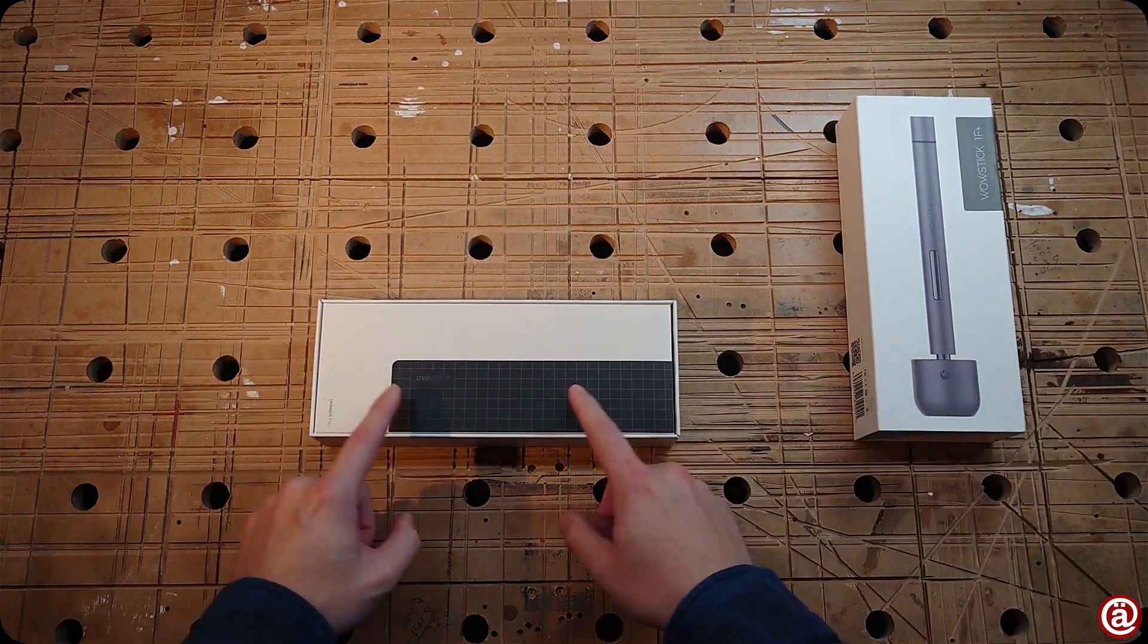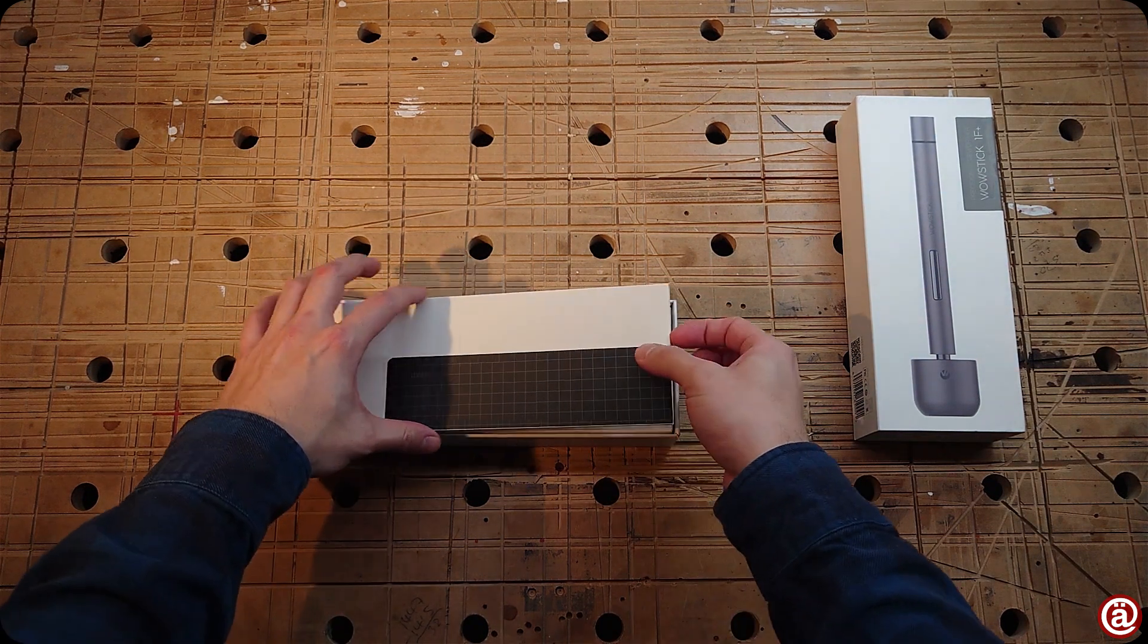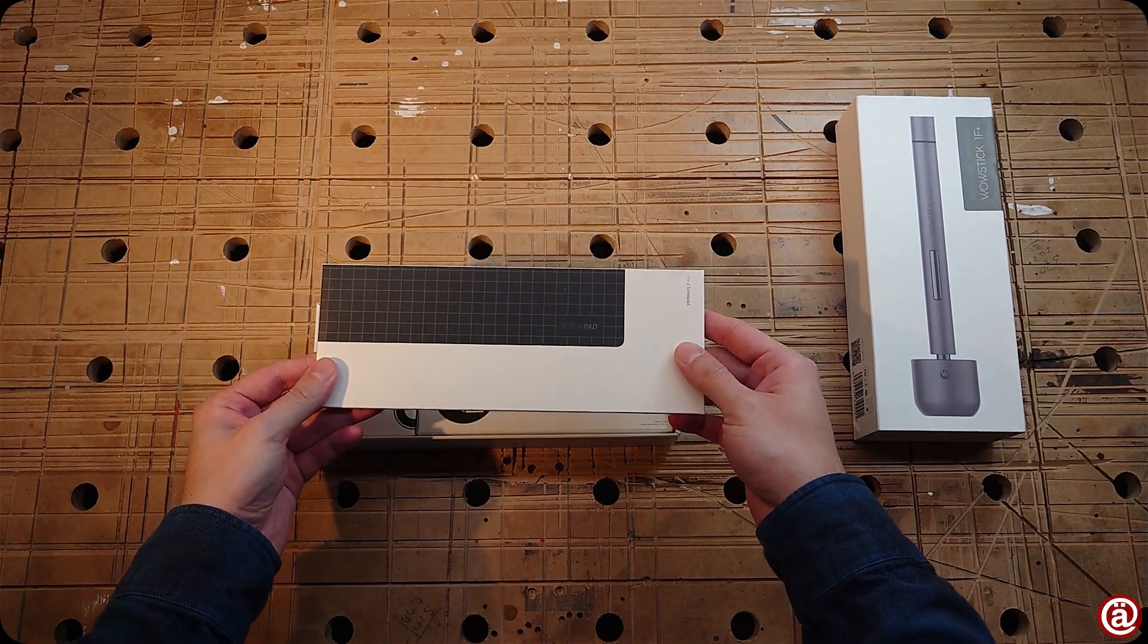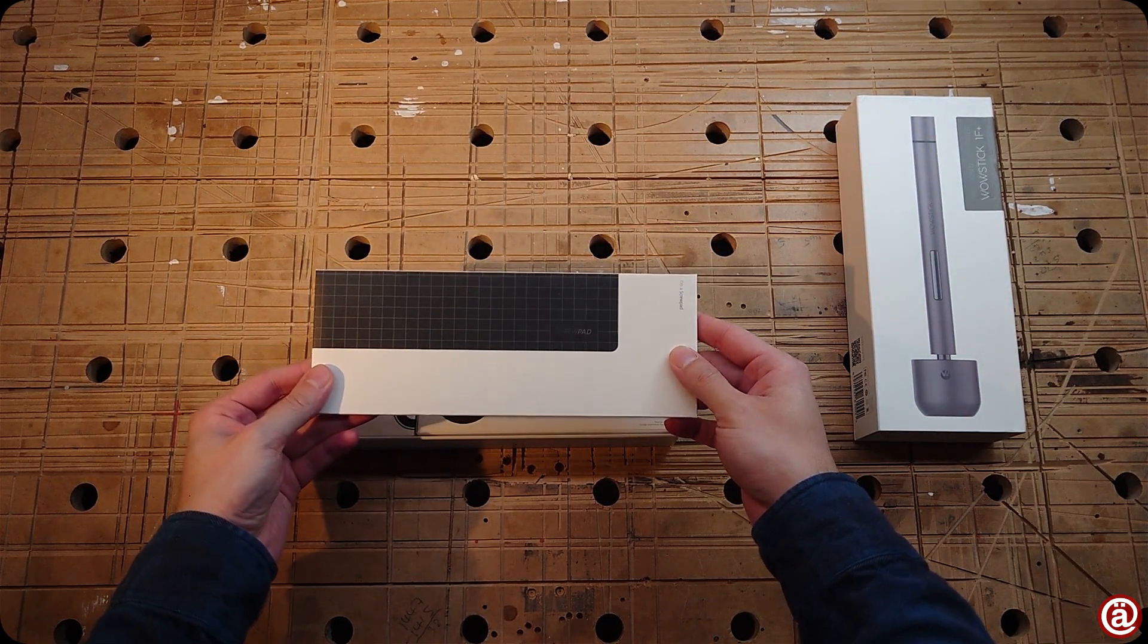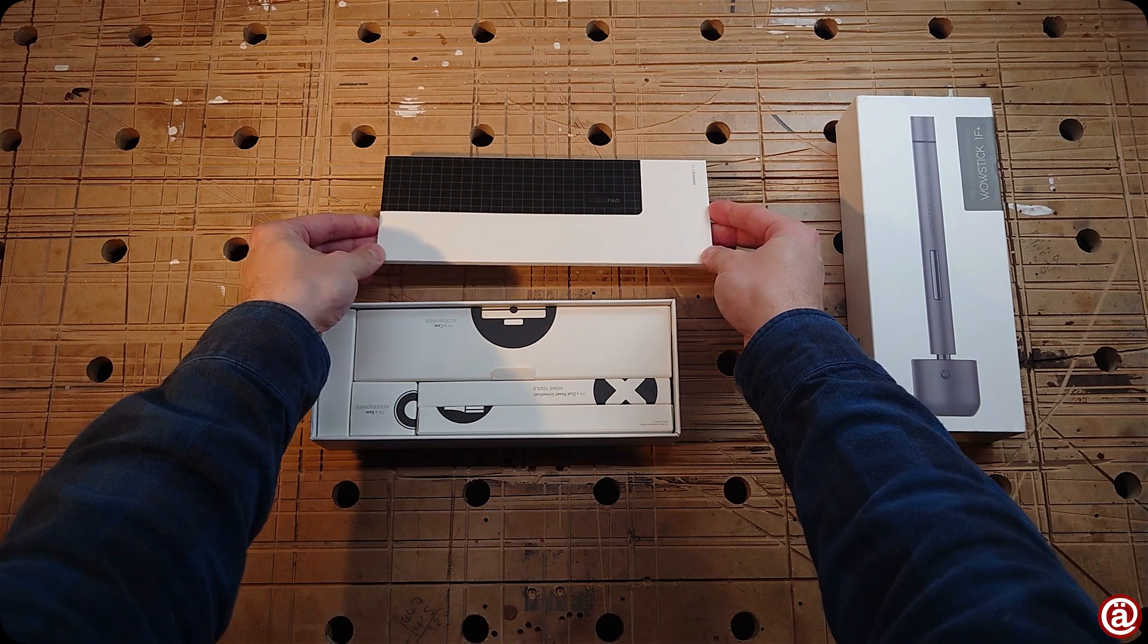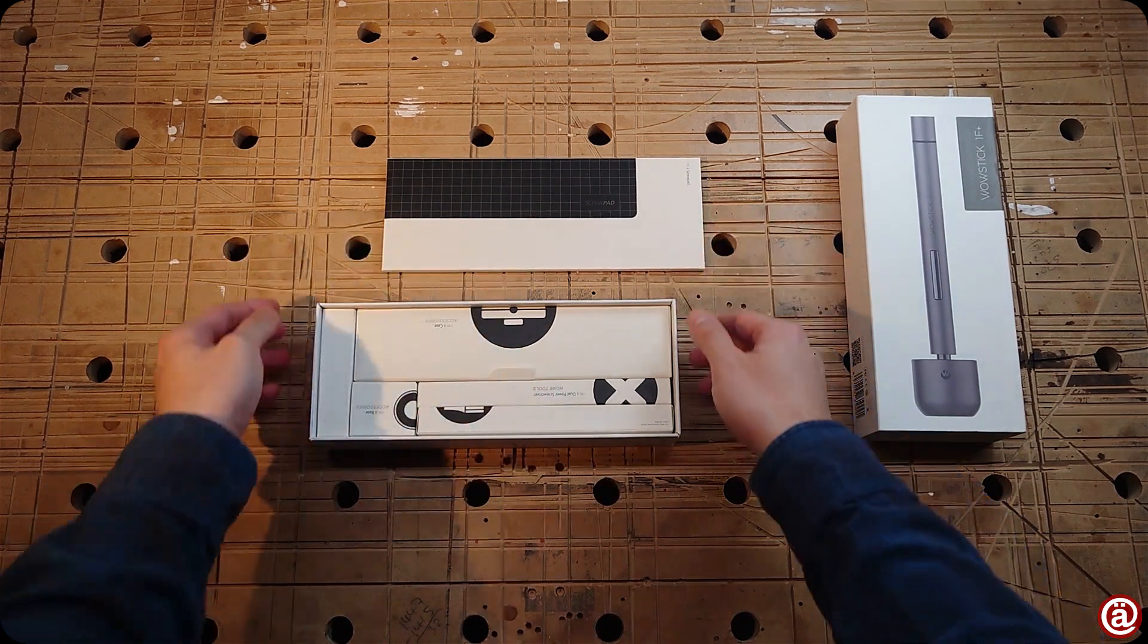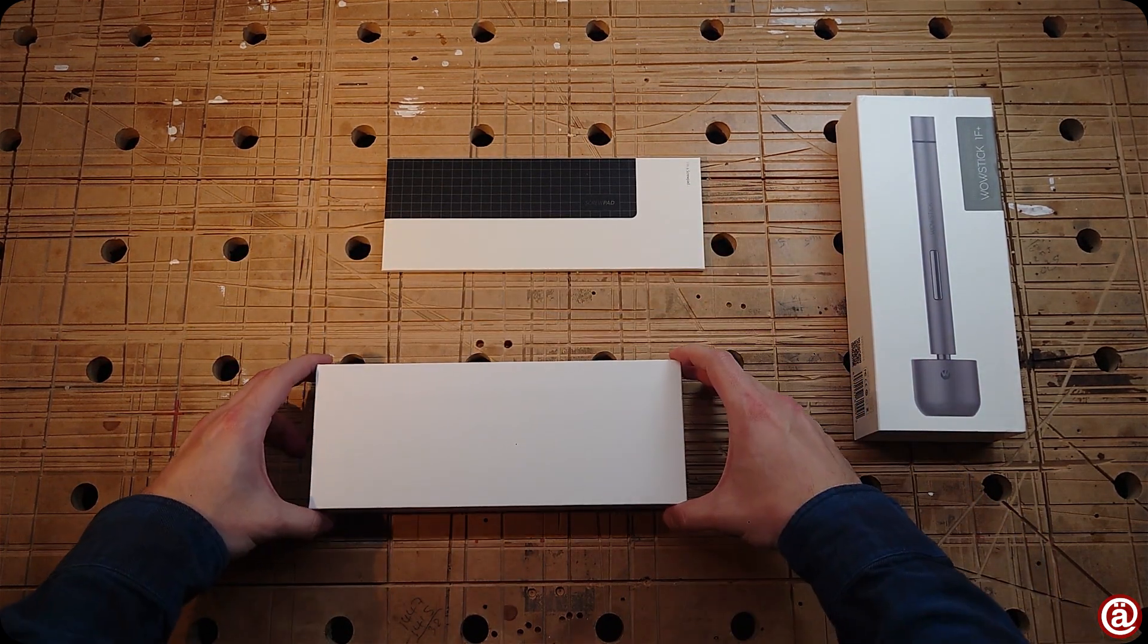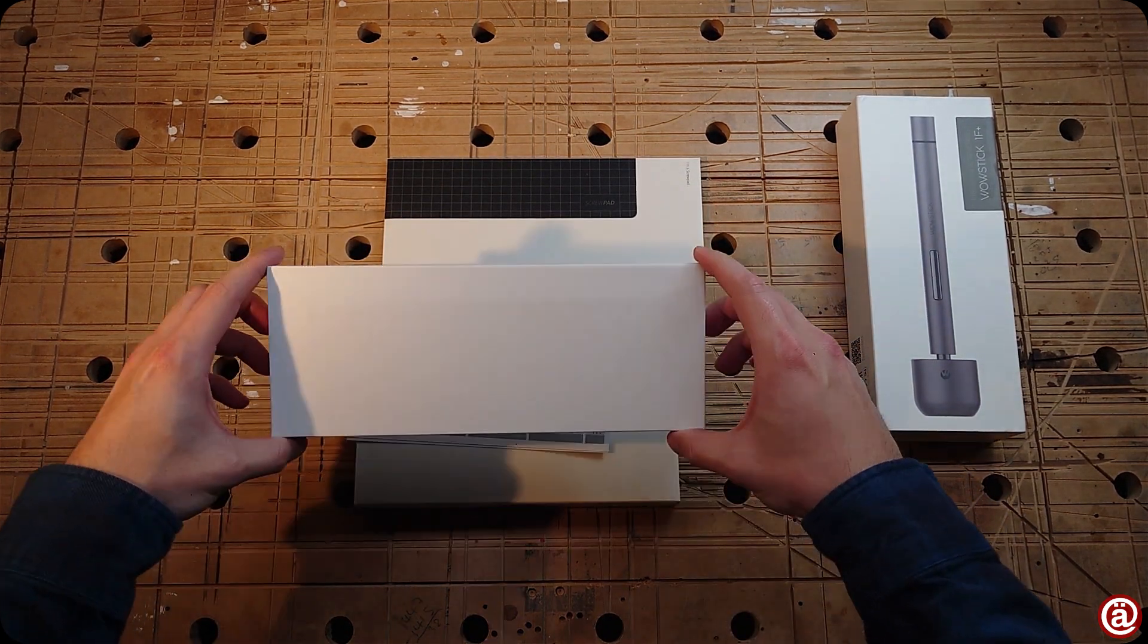The first thing that is greeting us is a magnetic pad and underneath everything else. Separately packed and neat white boxes. Let's dump it.